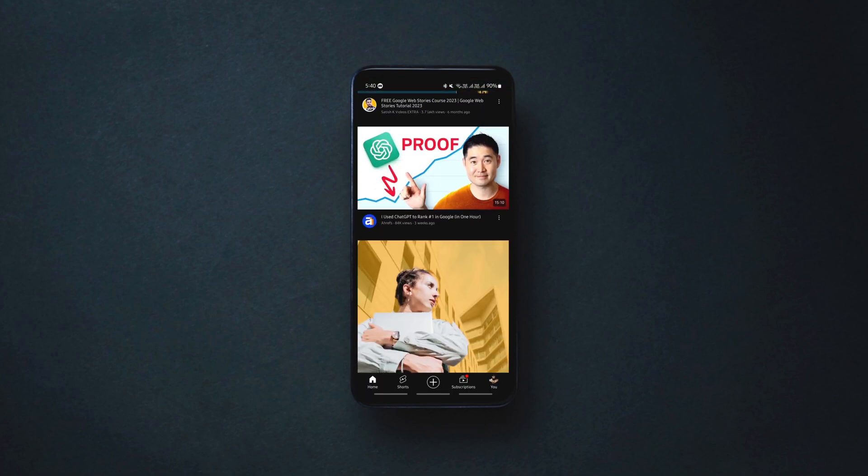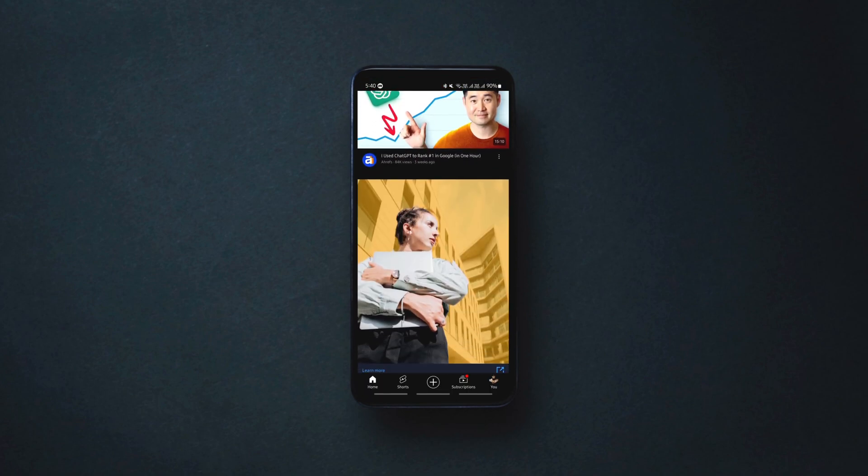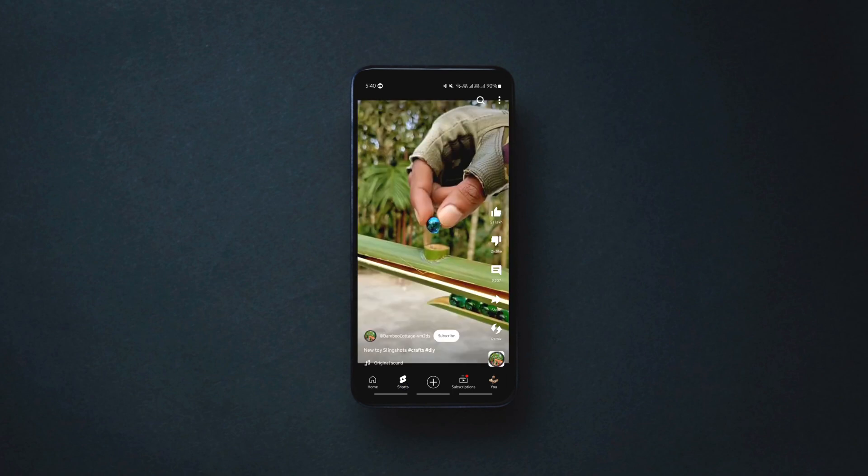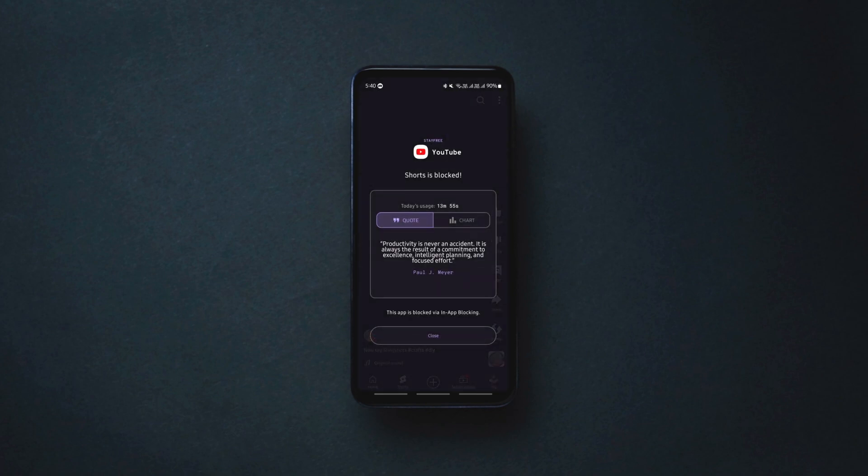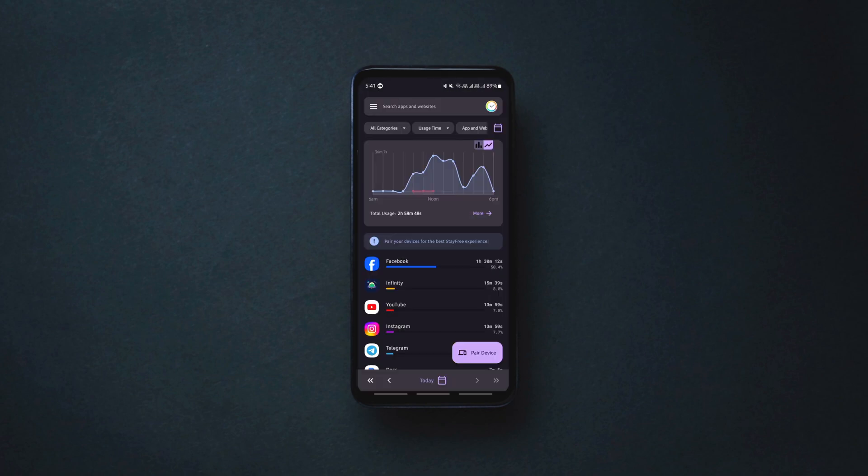This can be done with the help of an app called Screen Time Stay Free. Using the app, you can not just block Reels and YouTube Shorts but any other app easily.